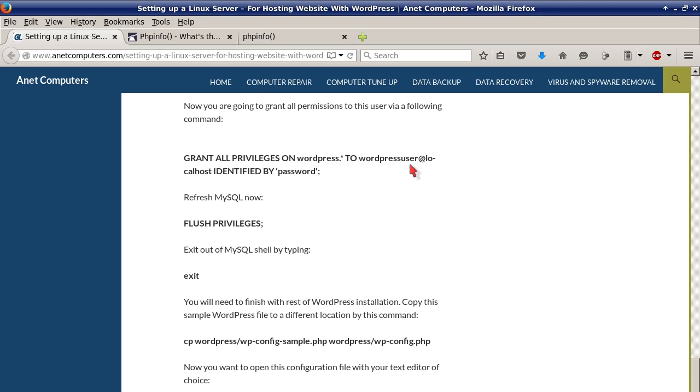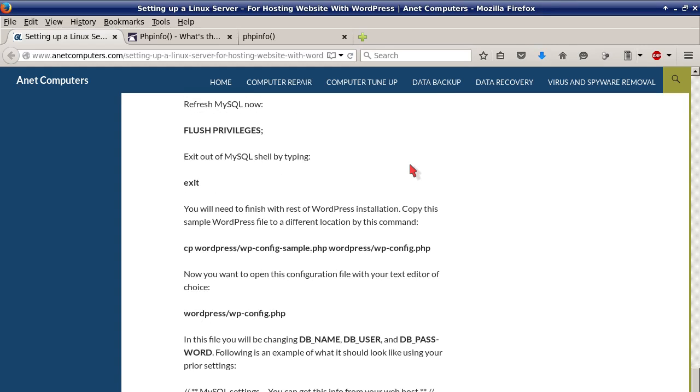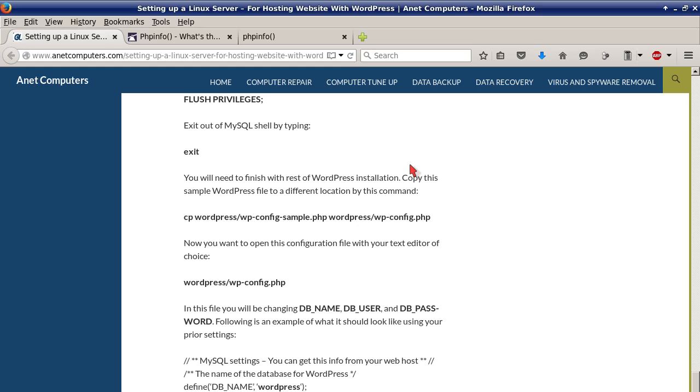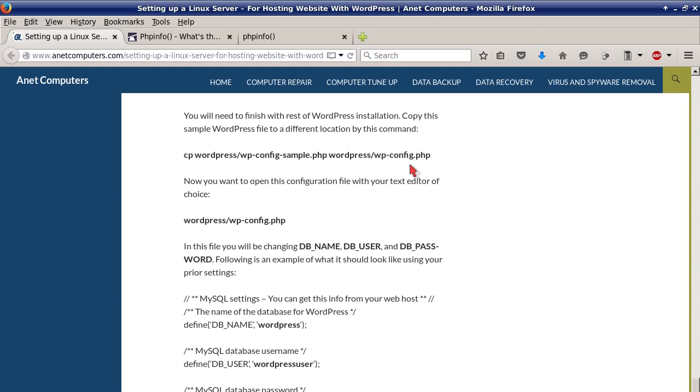Refresh MySQL now with FLUSH PRIVILEGES. Exit out of MySQL shell by typing exit. You will need to finish with the rest of WordPress installation.